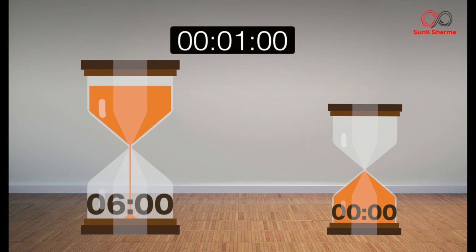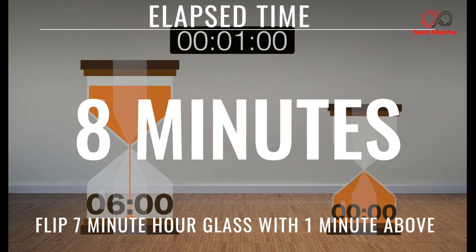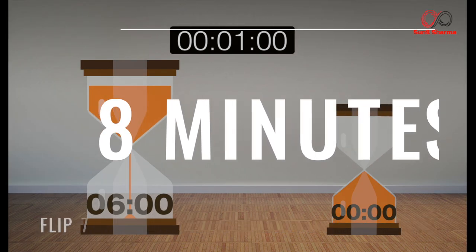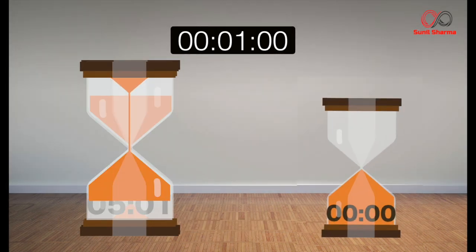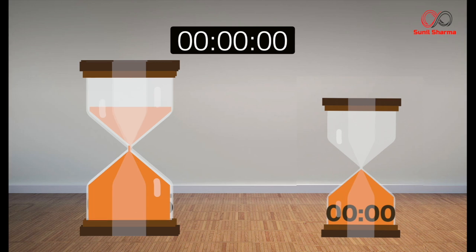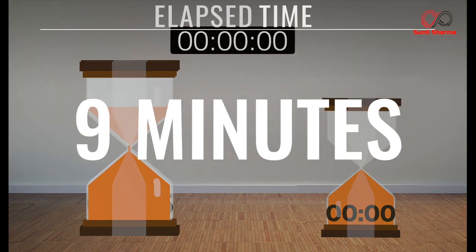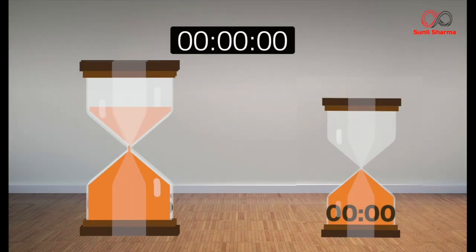Now here we flip the seven-minute hourglass with one minute above and let it run out. At nine minutes, the seven-minute hourglass becomes empty from the above side, and this is how, my dear friends, we measure nine minutes using the four-minute hourglass and seven-minute hourglass.